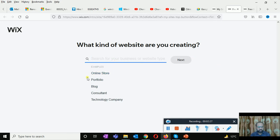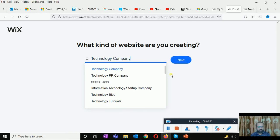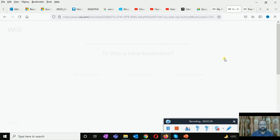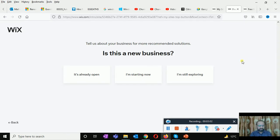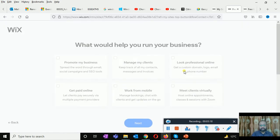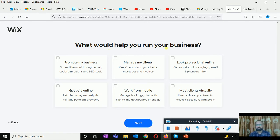Now you can create a new site — it's very simple, anyone can do this. Whatever you want, examples are provided already. If I want to create a technology company — information technology startup, technology blog, startup technology tutorials — I am going to choose technology tutorials. You have defined the kind of website you are creating, now click the next button. Here it says tell us about your business: is this a new business, already open, just starting, or still exploring?